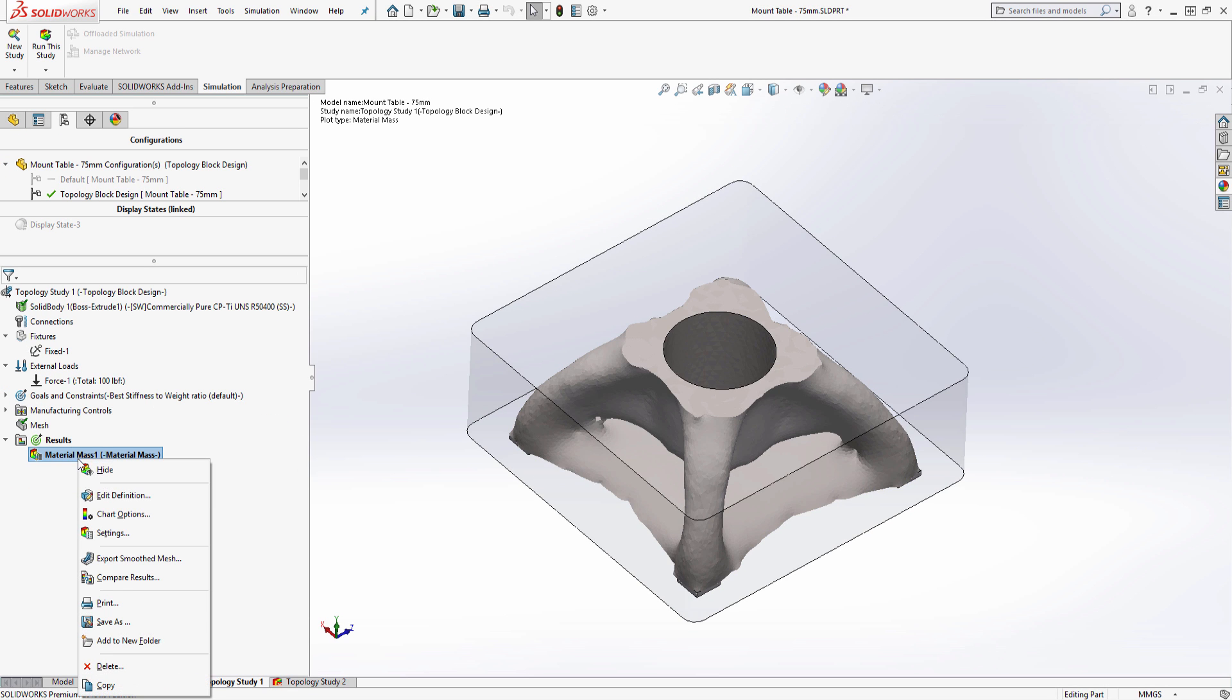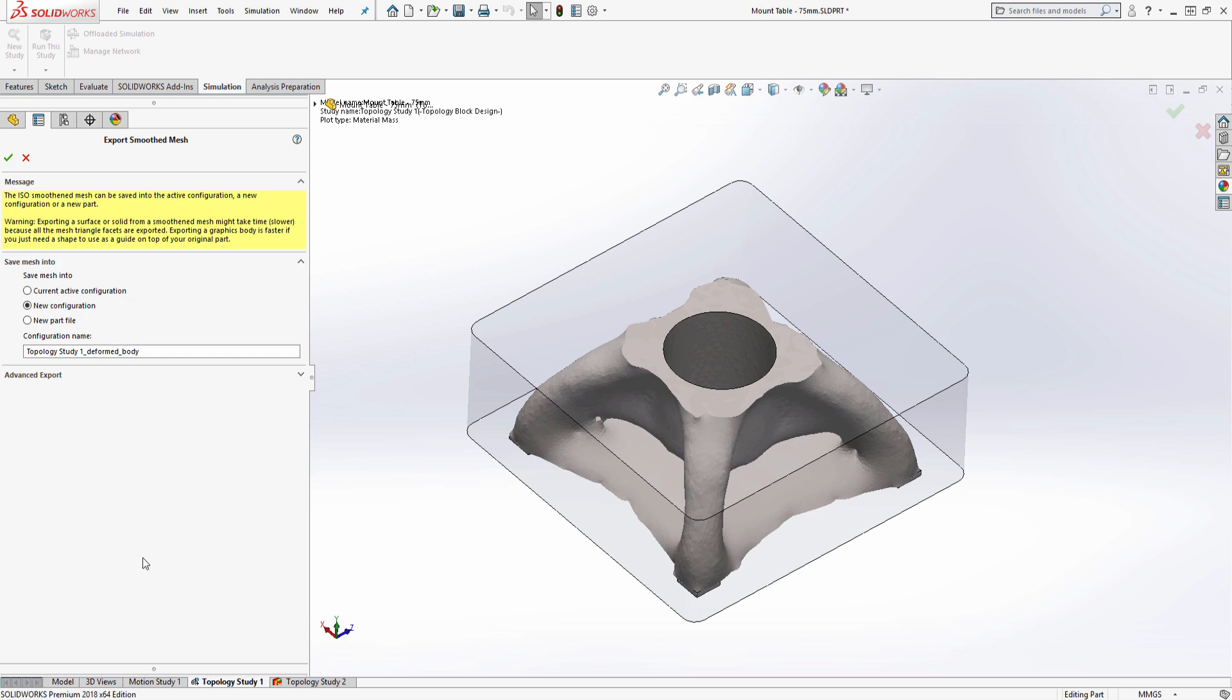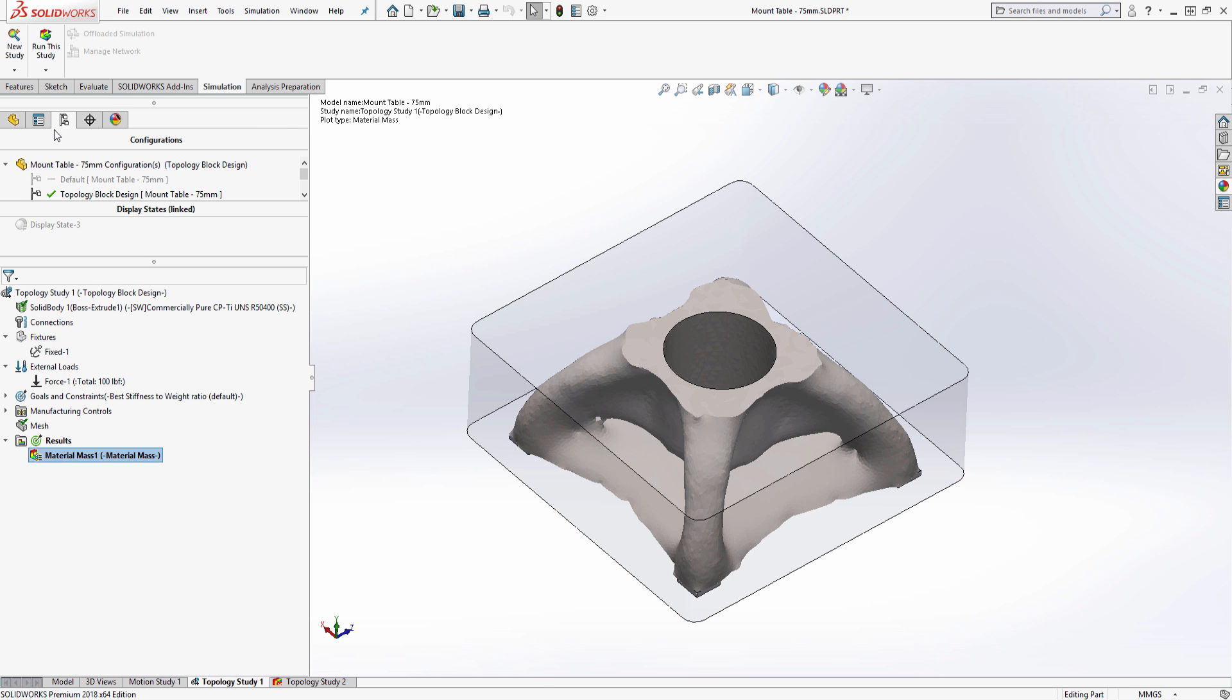Once you are satisfied with the new optimized model, you can then export the smooth mesh as either a graphics body, solid body, or surface body, which you can then use as a template to create your new model.